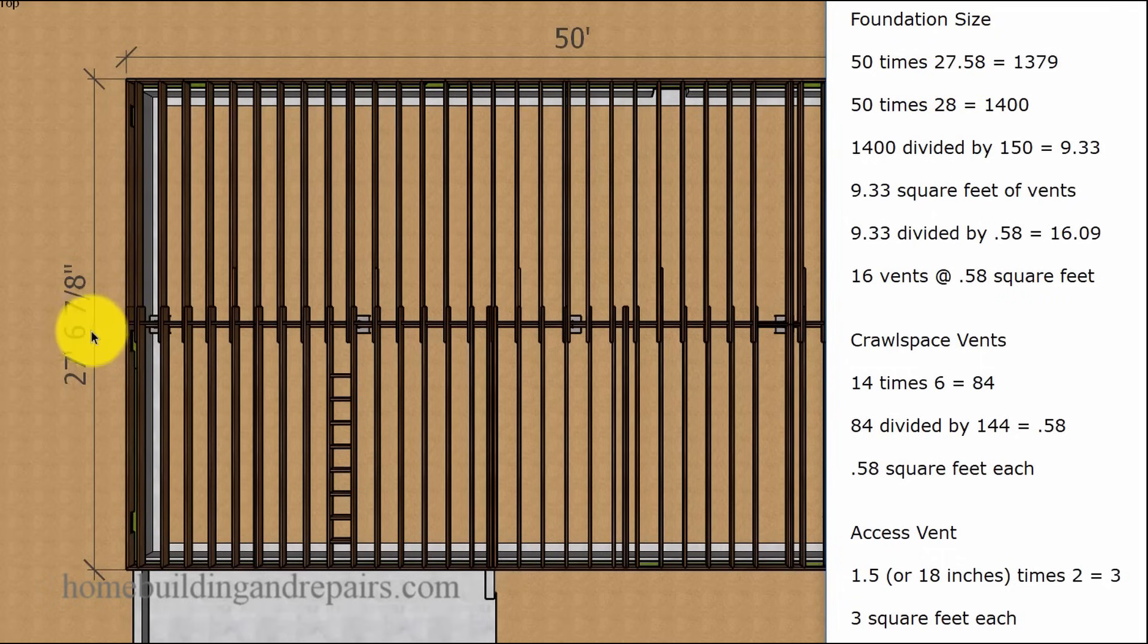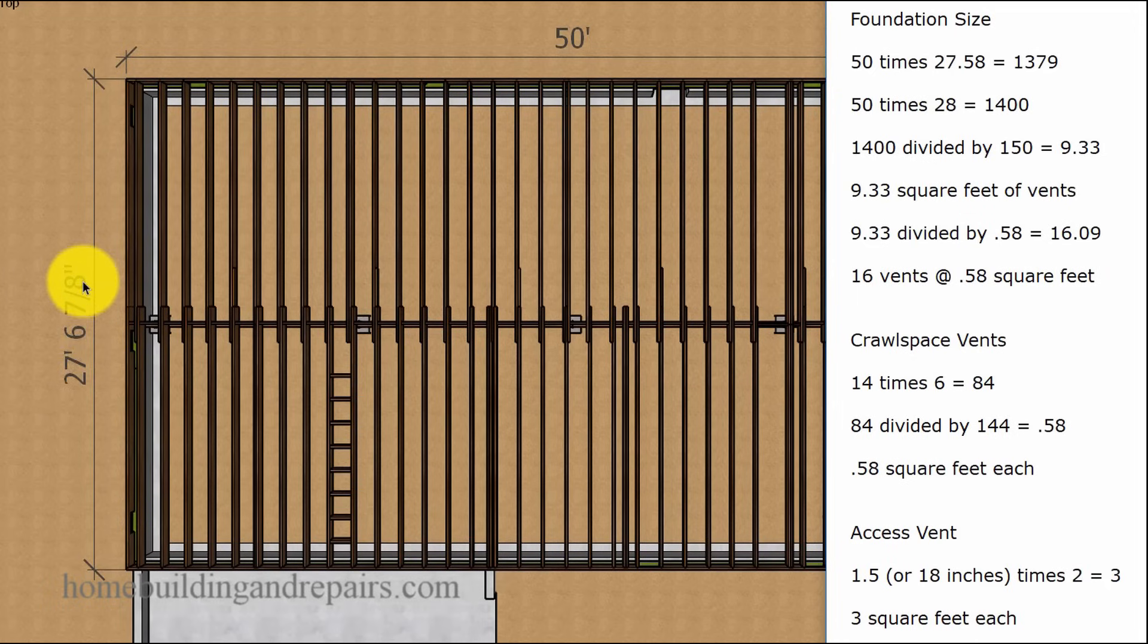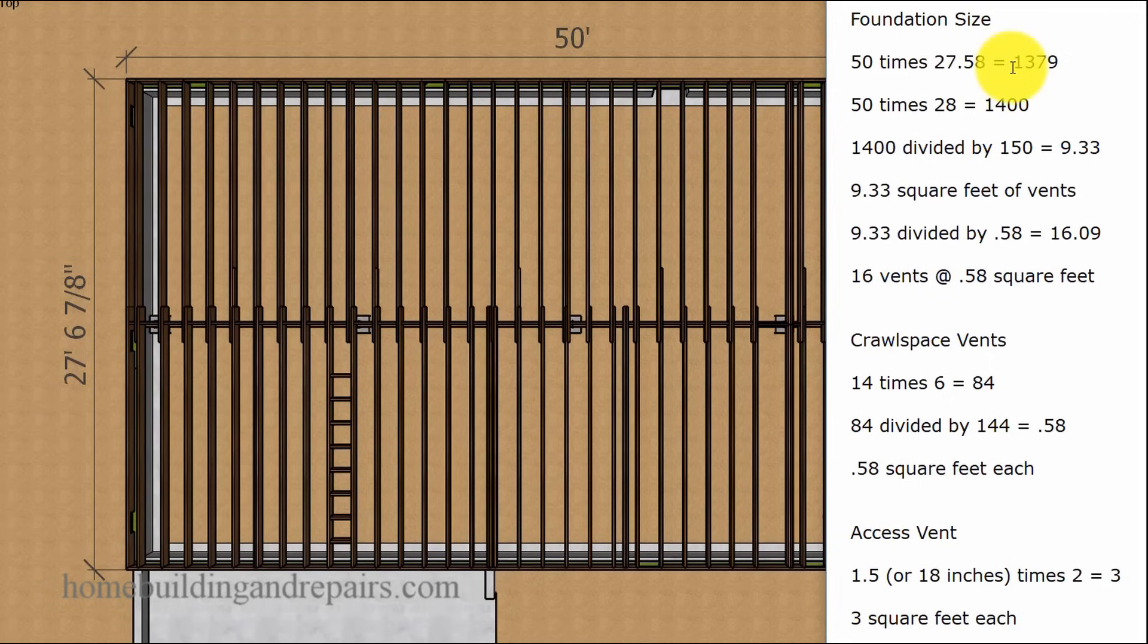the 0.58 would be 7 inches broken down as a decimal. 27 feet, 7 inches, as a decimal, would be this. And that's going to give us 1,379 square feet.